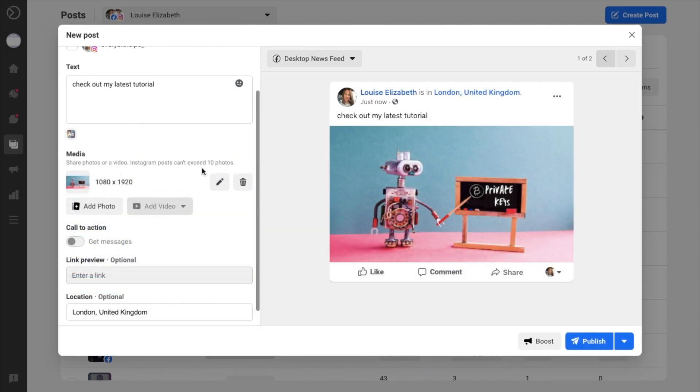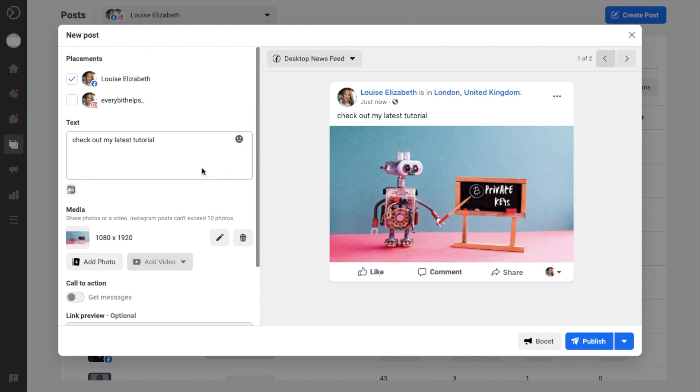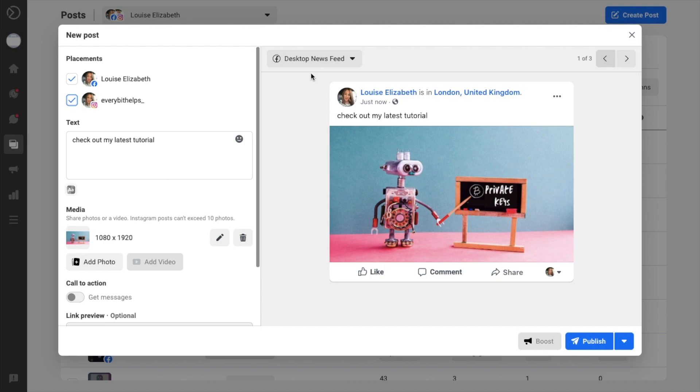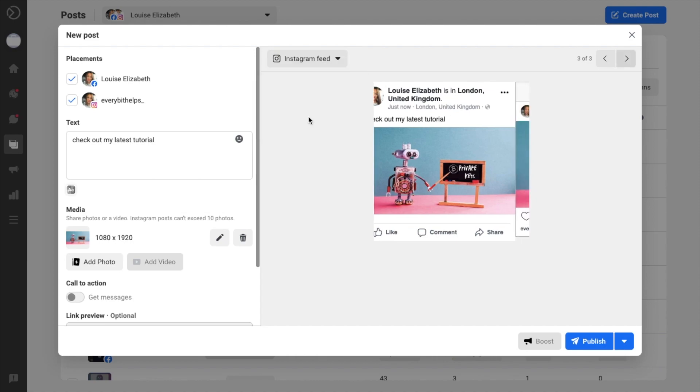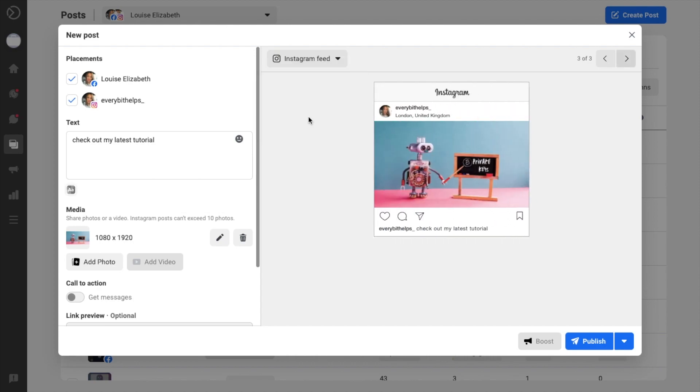Now I've just added my photo back in here, and I'm going to make my post from both Facebook and Instagram. And the next thing we can do is preview how our post will look. So at the moment we're viewing the desktop newsfeed. However, we can also have a look at the Facebook mobile newsfeed or check out how it'll look on Instagram.